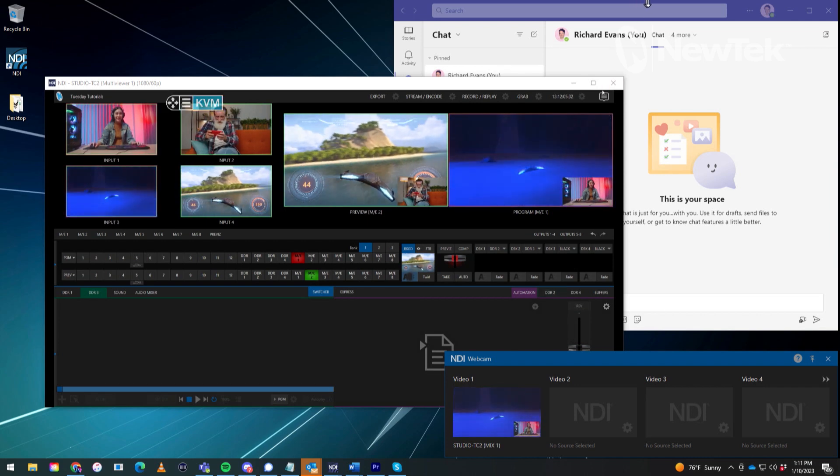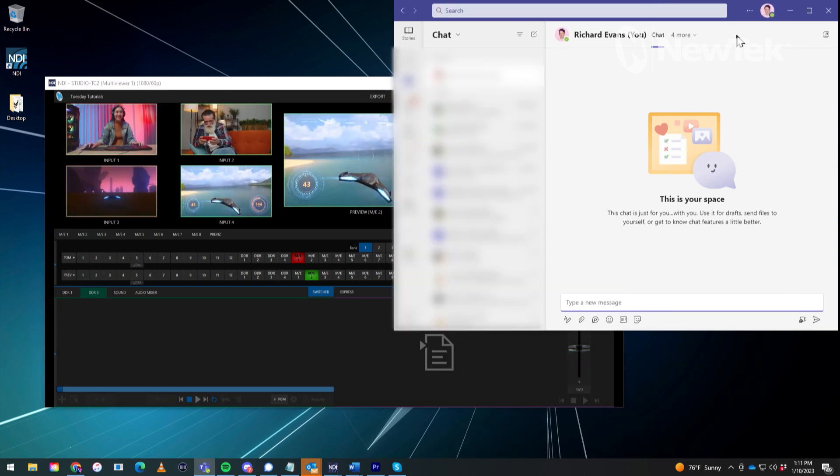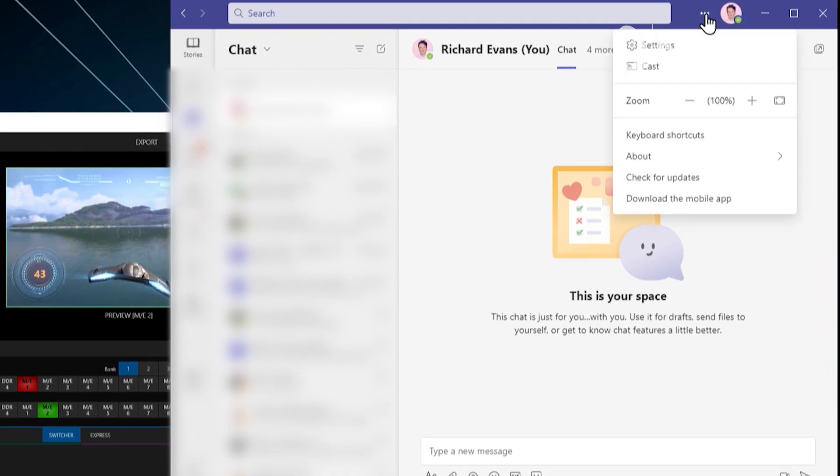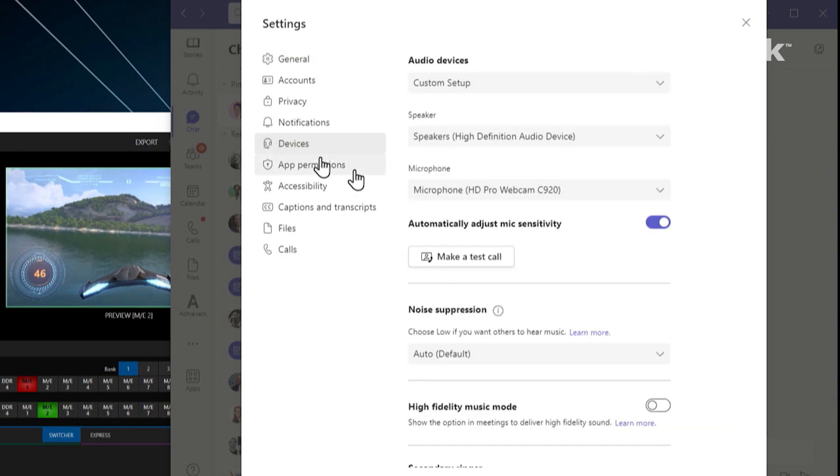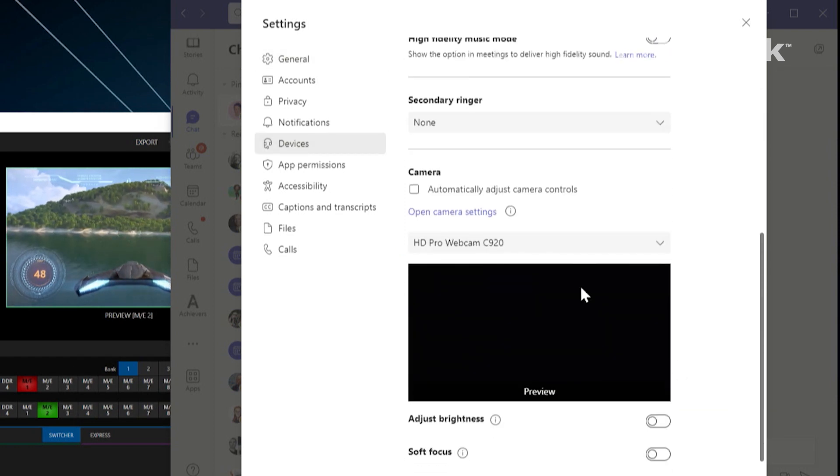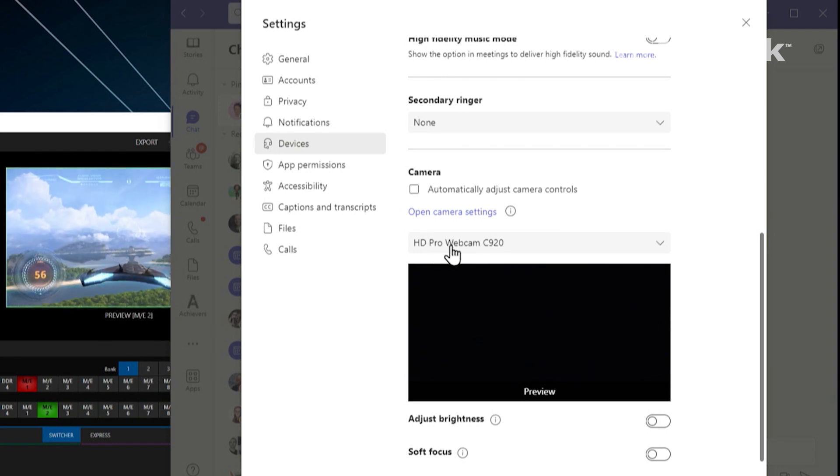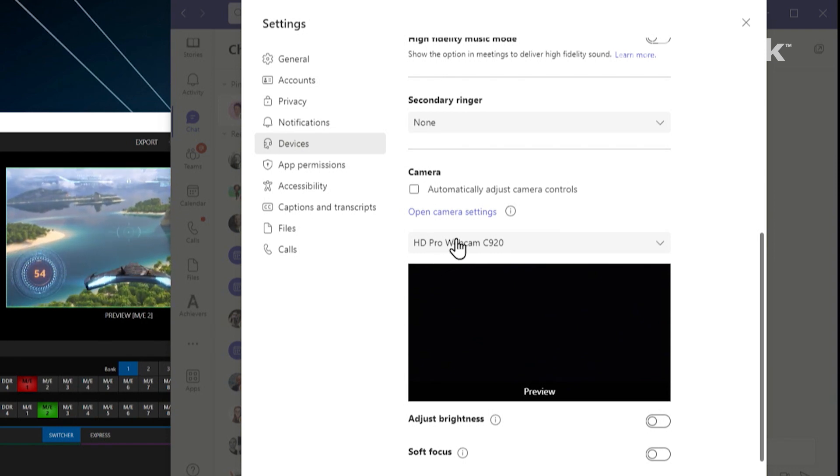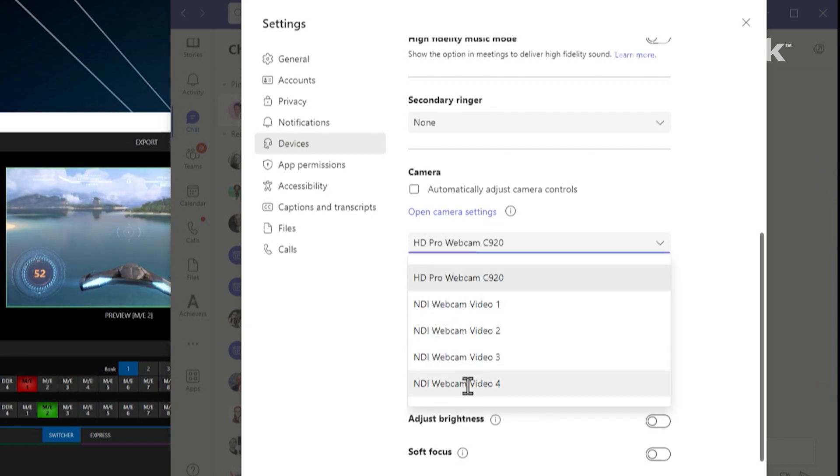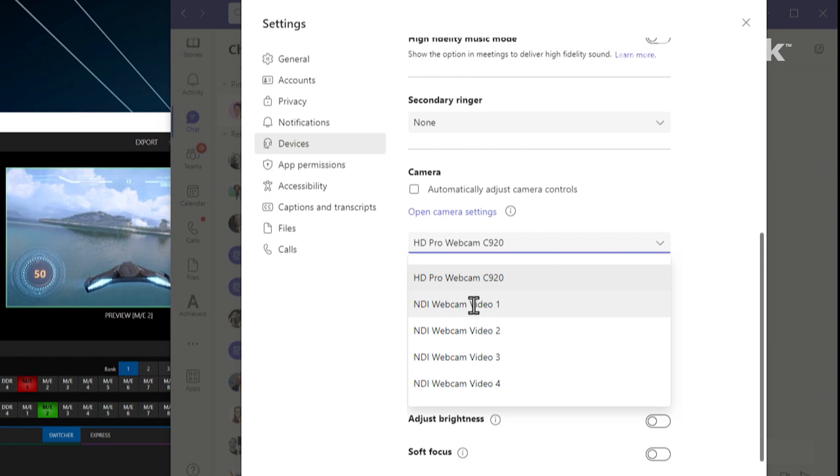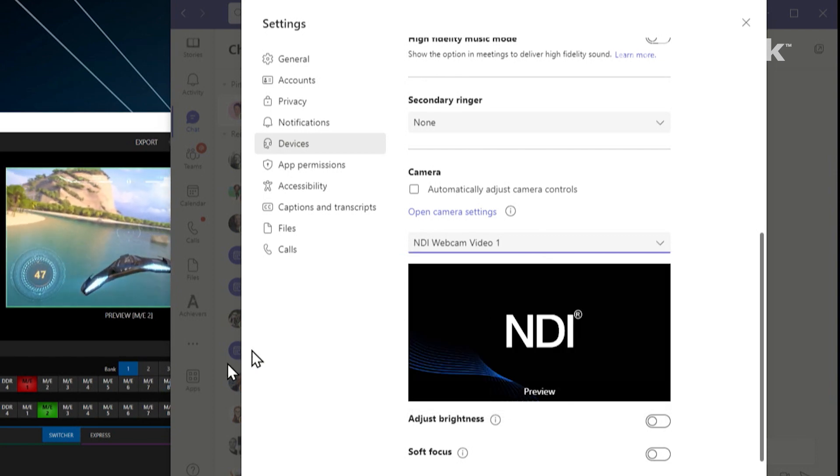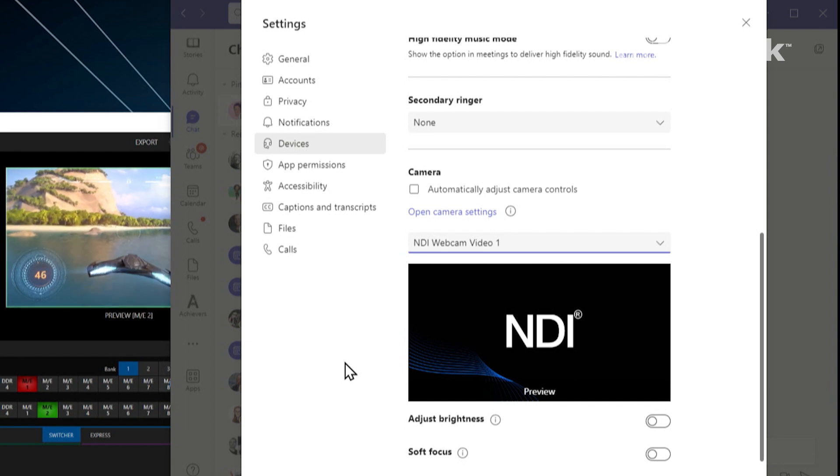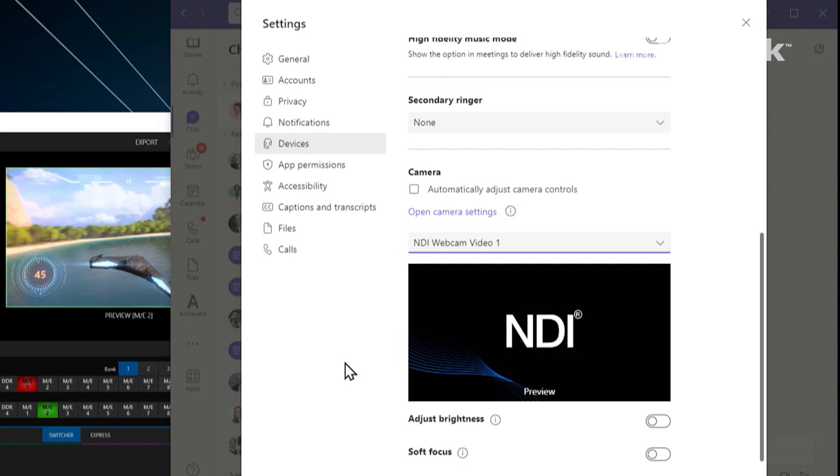So to do that, we'll go over to the Microsoft Teams application, click on these three dots here, go to settings and then under devices. Let's go ahead and change the camera first. You'll see camera, it's currently selected as the webcam that is on my desktop. But if I click the drop down, you'll see that those are all the different feeds that I have from the NDI Webcam application. So let's go ahead and select NDI Webcam Video 1 and give it a second to process.